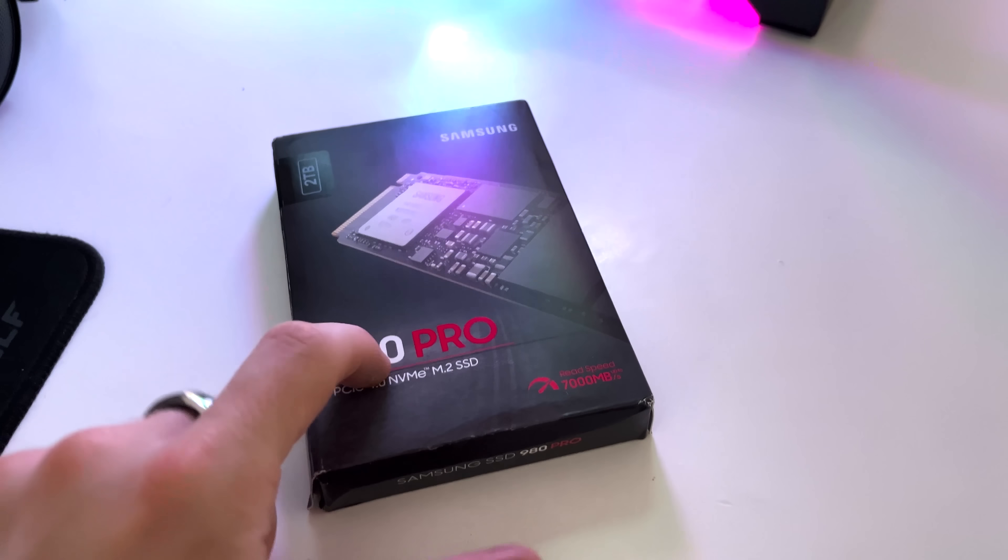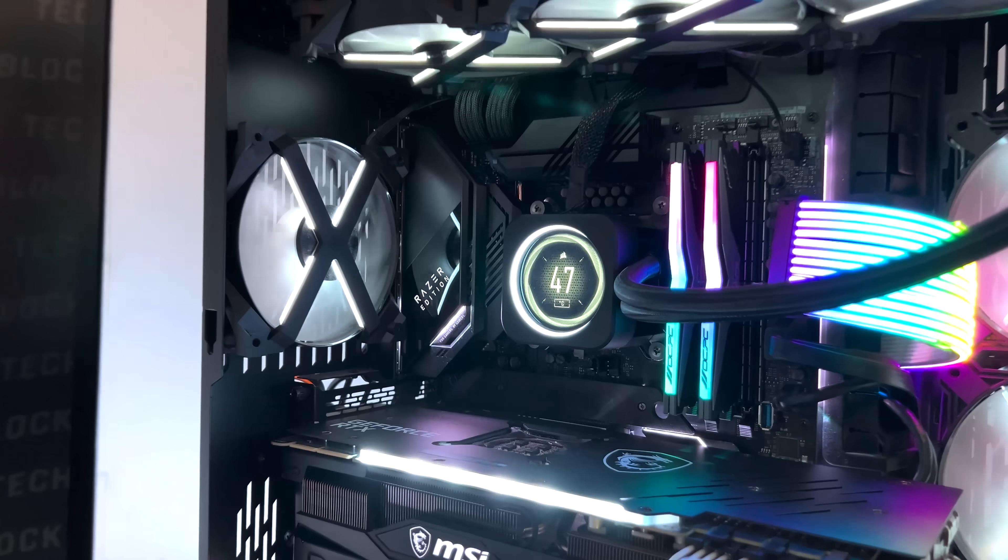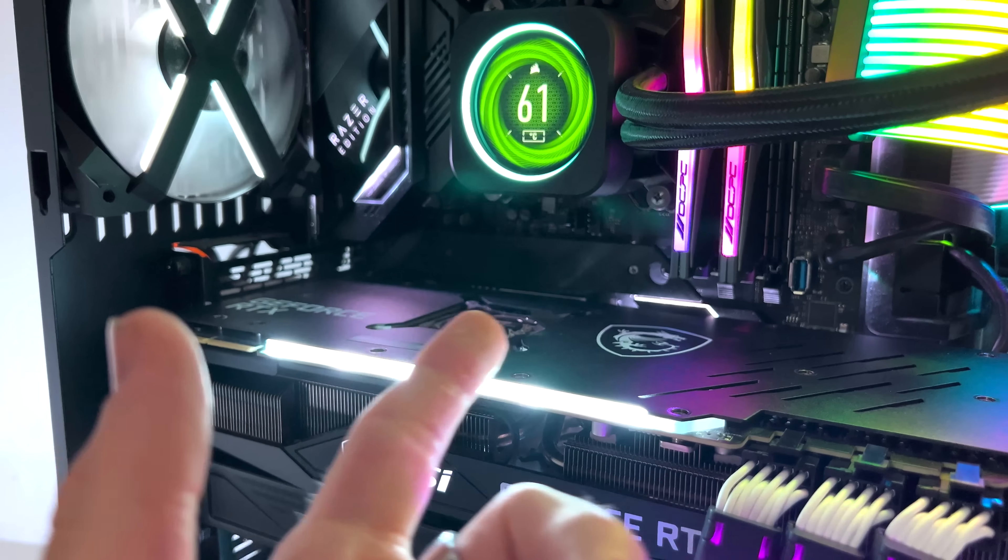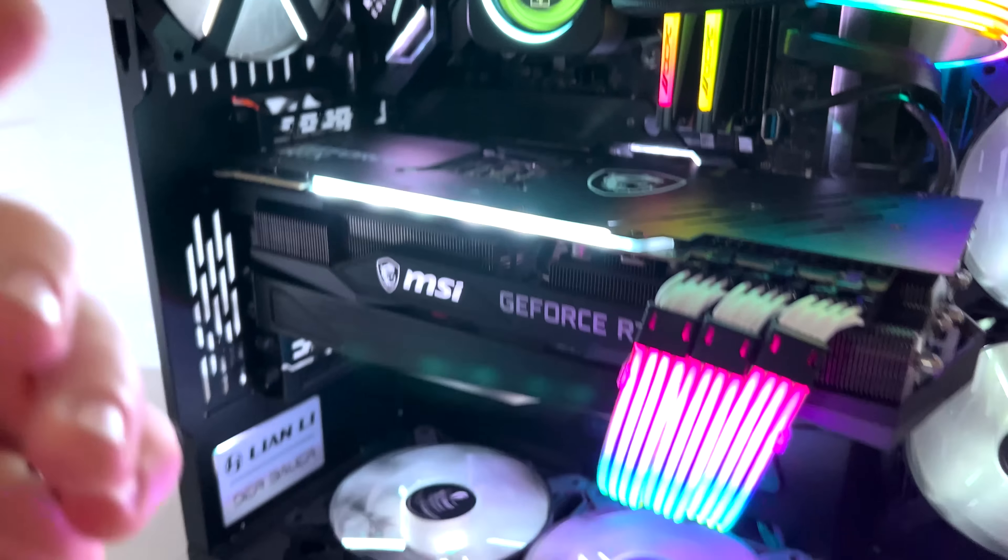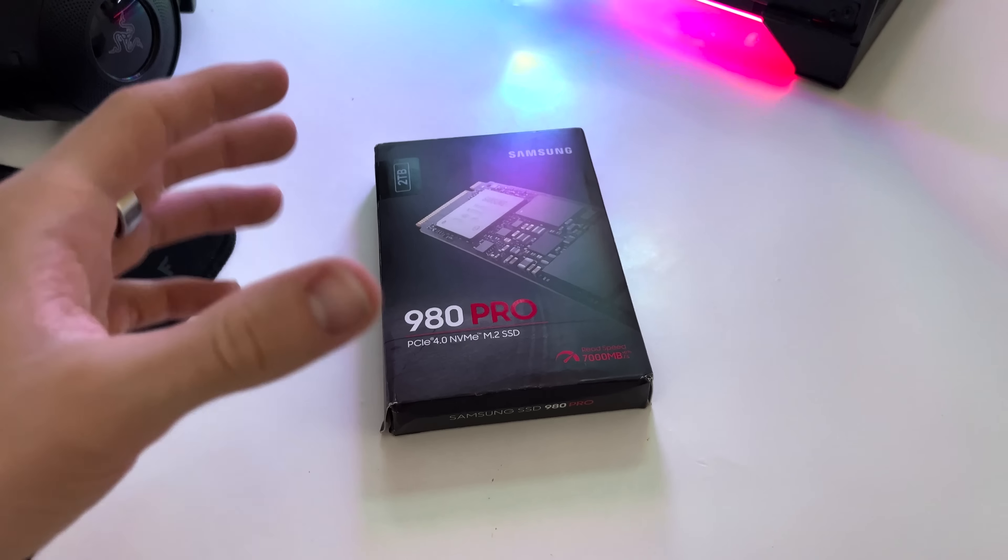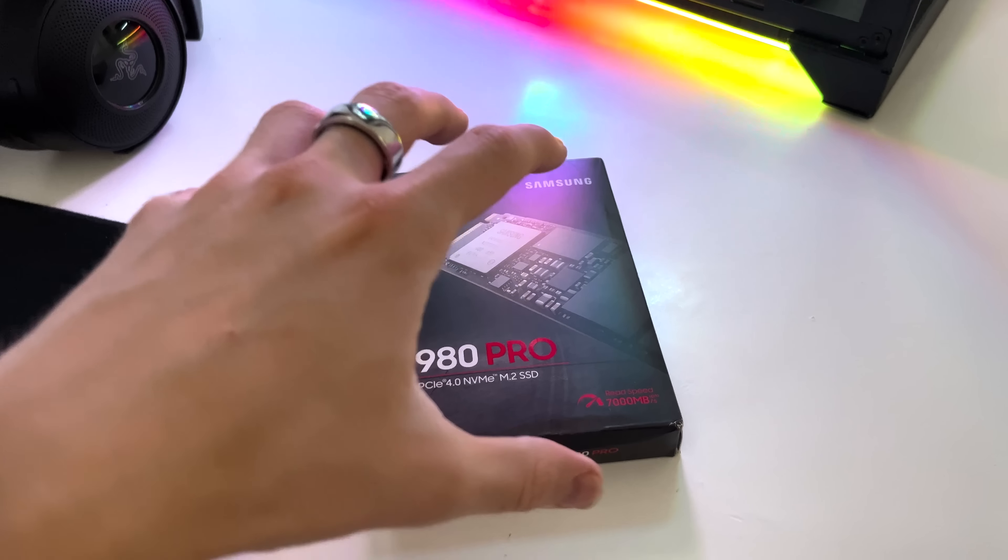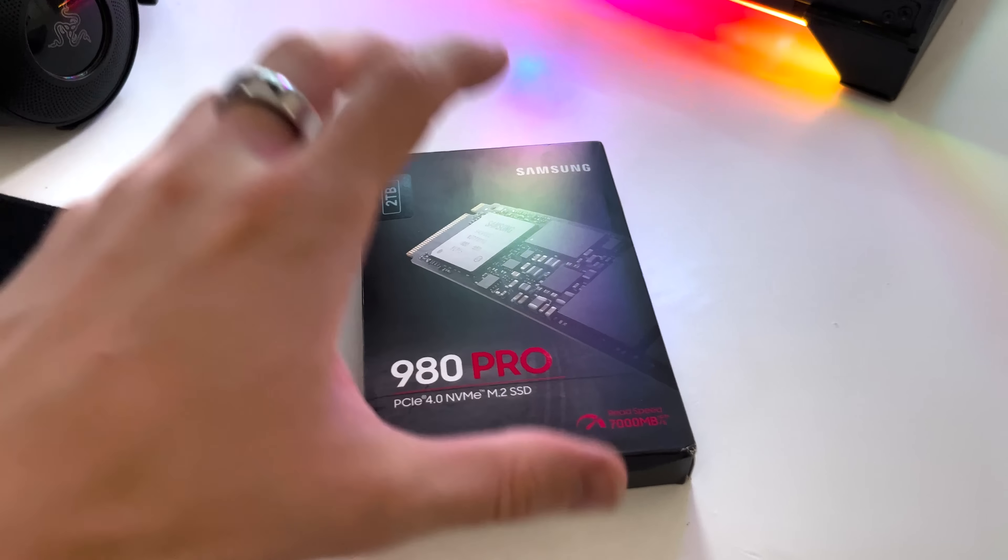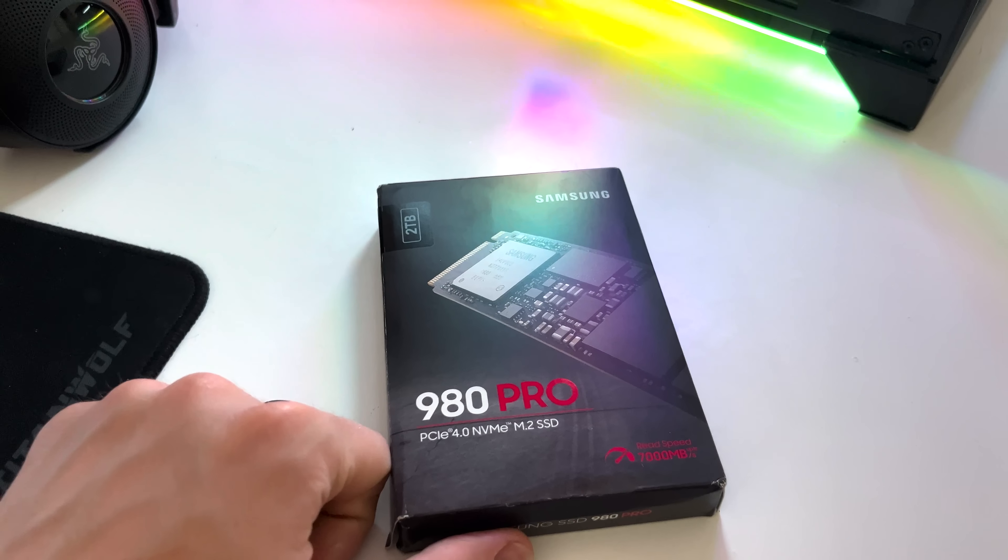This drive is also available with a heatsink. If you don't want to use the integrated heatsink on your motherboard, like what I'm doing right here, you can get an actual 980 Pro heatsink version of this SSD as well.